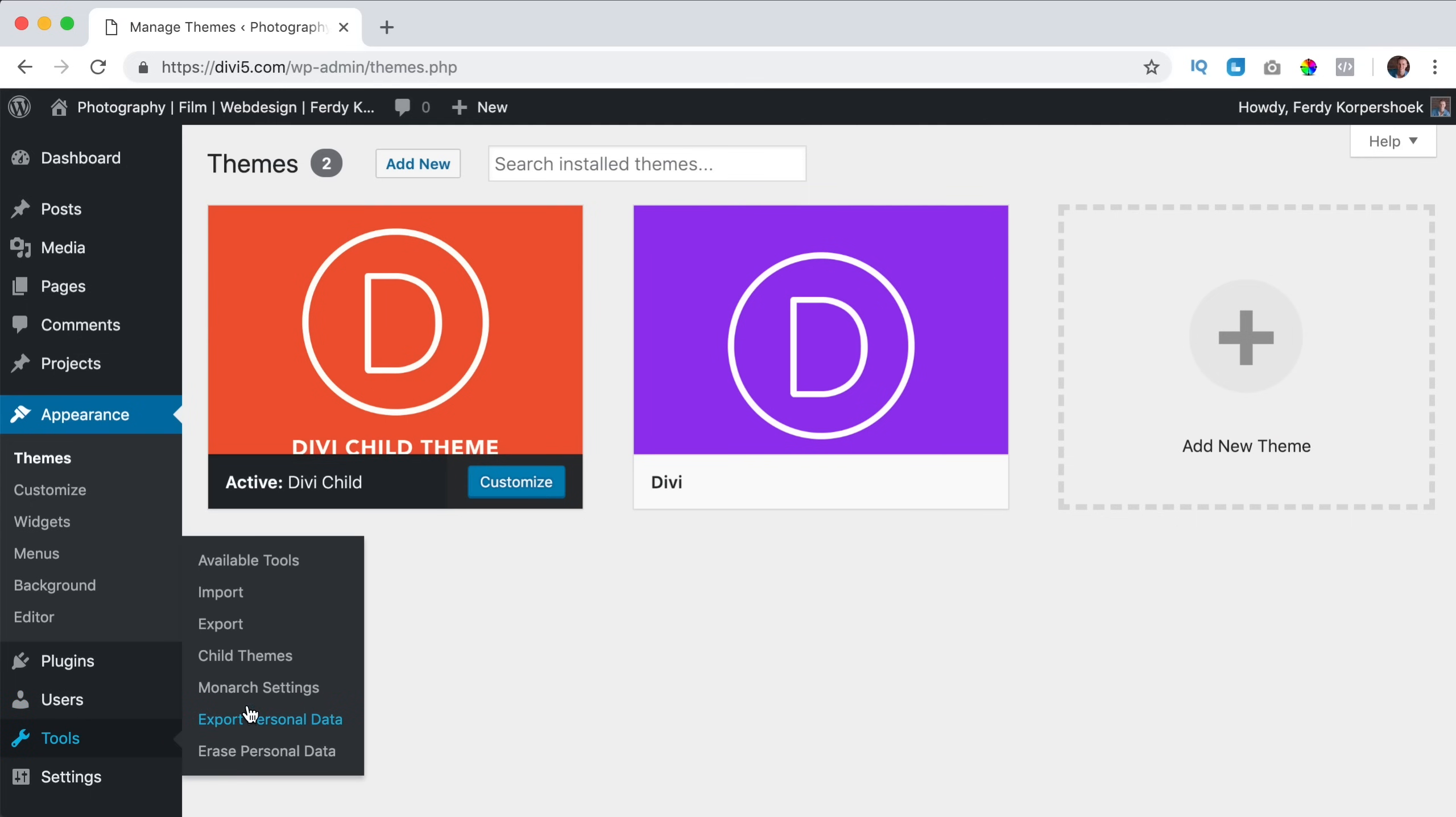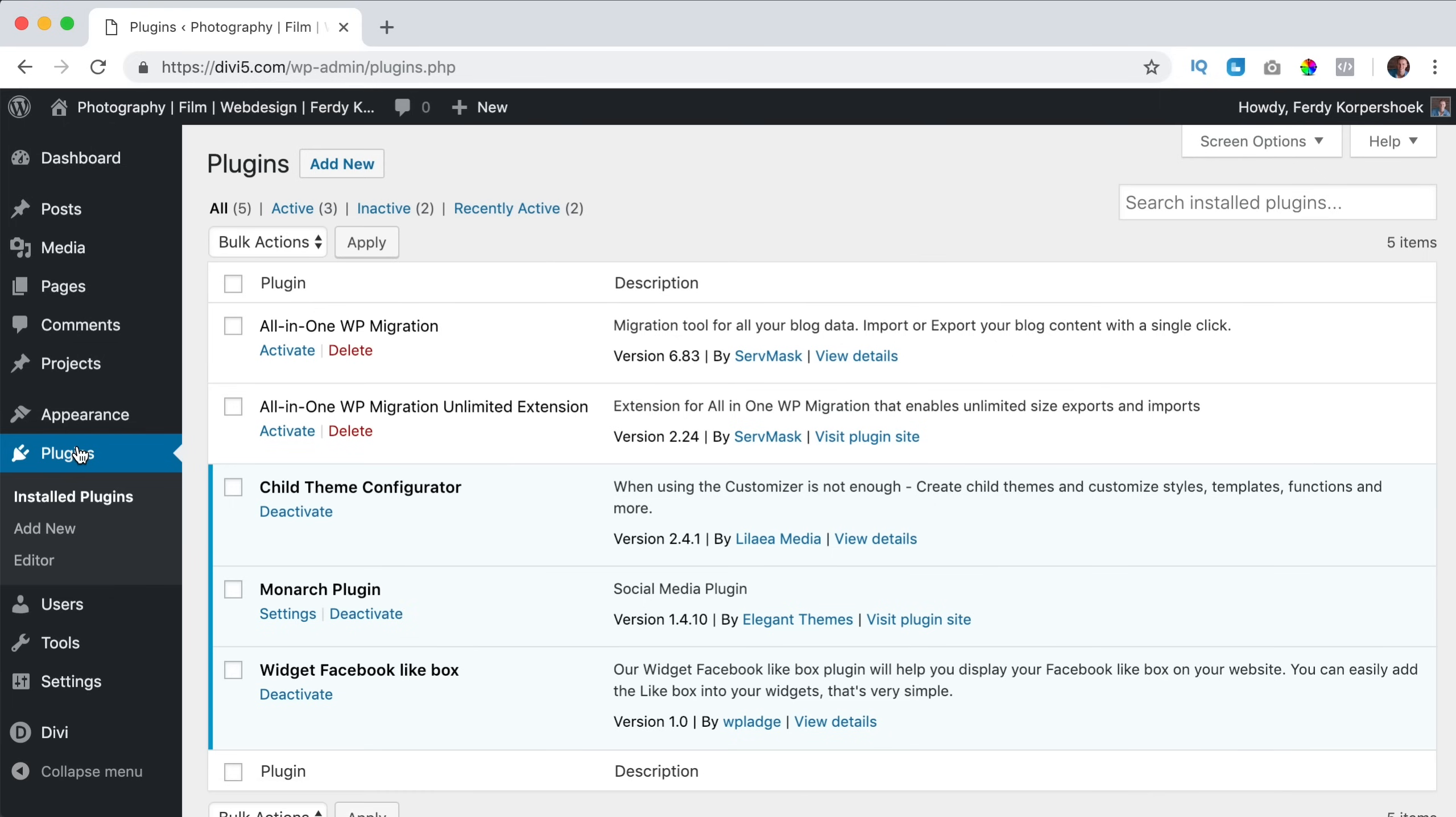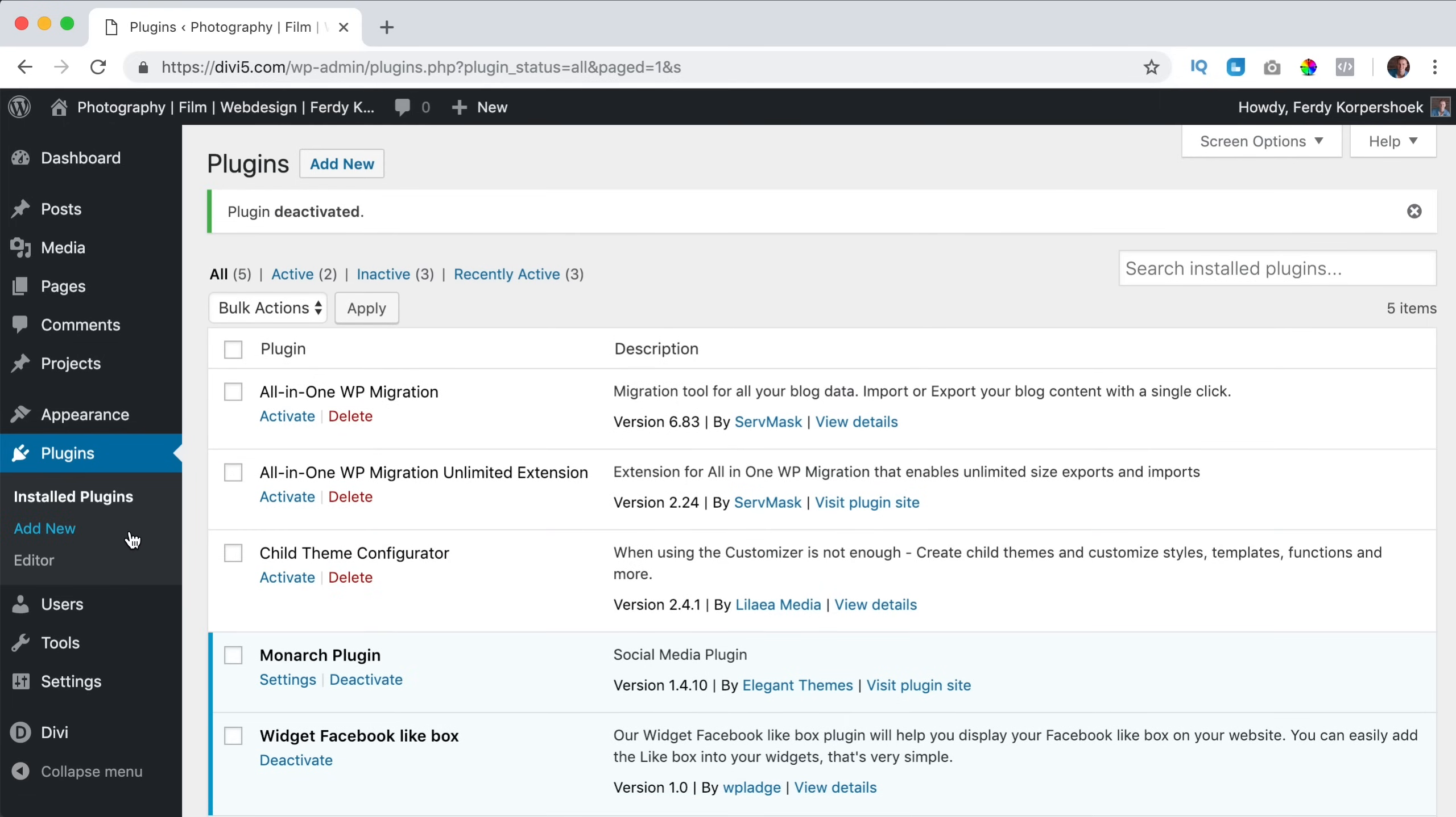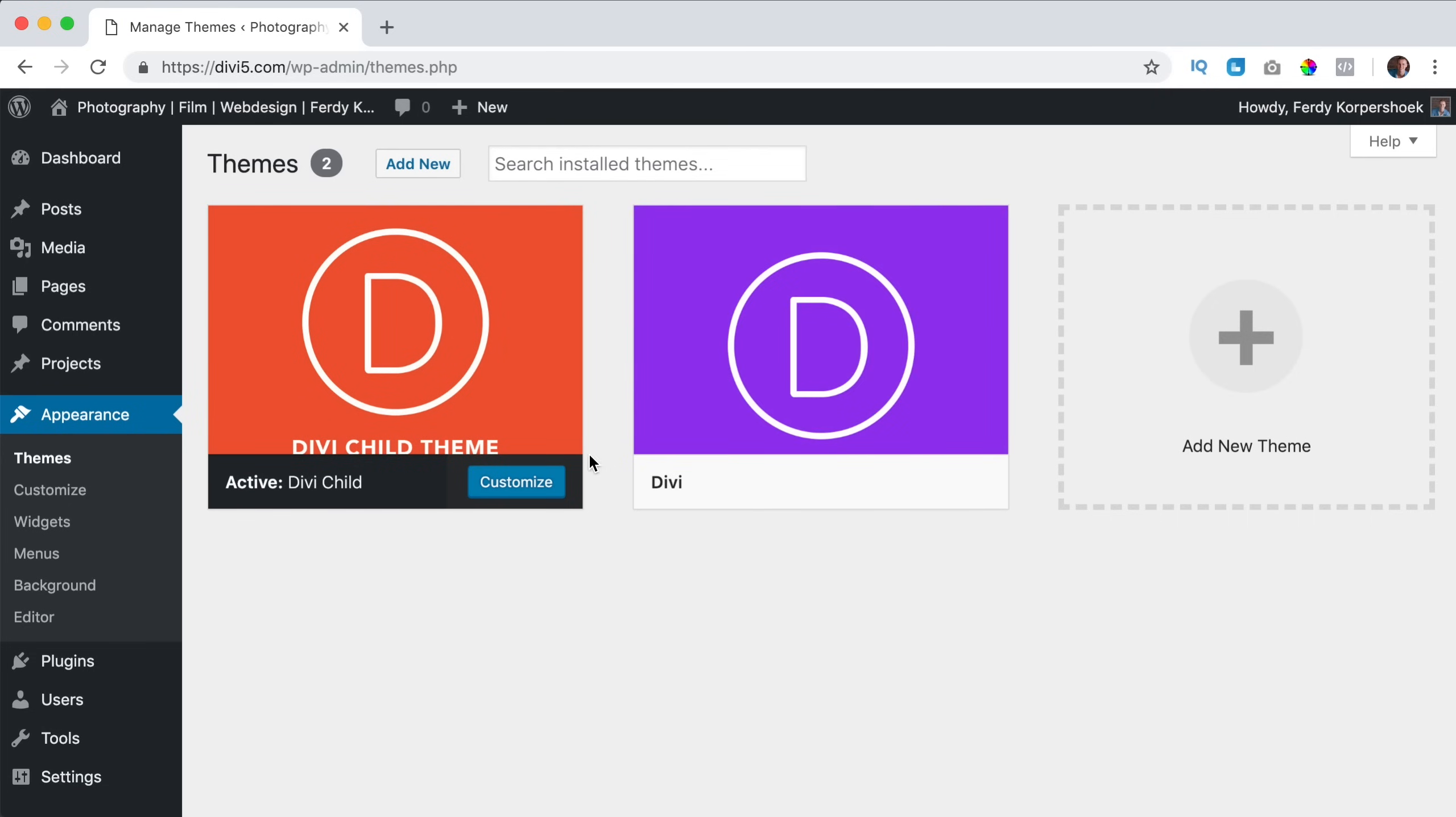But when I think I don't need this tool anymore, child themes, I can deactivate it. I go to plugins, I can deactivate it and even remove it if I want to. And then still if I go to themes, it is working.